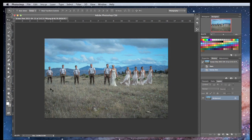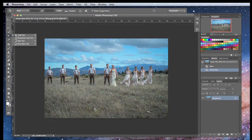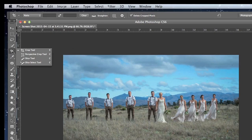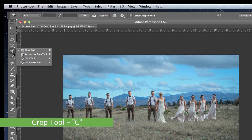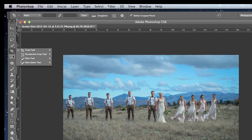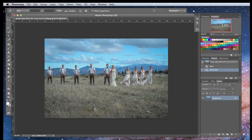First of all, you will need to use your Crop Tool. The Crop Tool is right here, or press the letter C on your keyboard. Knowing those keyboard shortcuts can really speed up your Photoshop work. If you don't remember them, you can always click on the tool and the shortcut is shown right there.